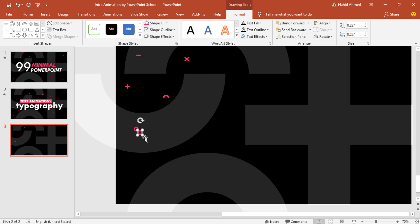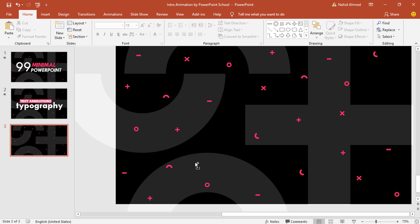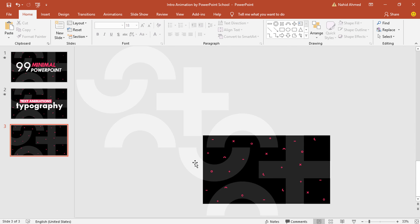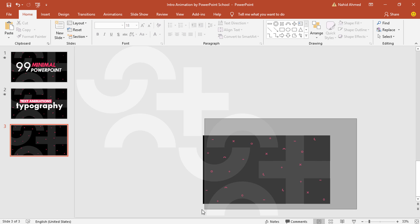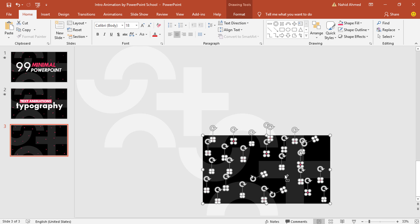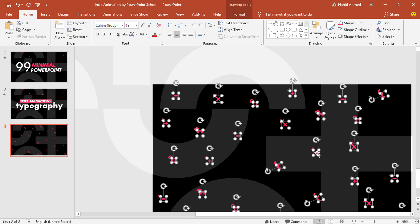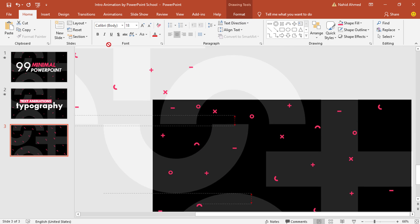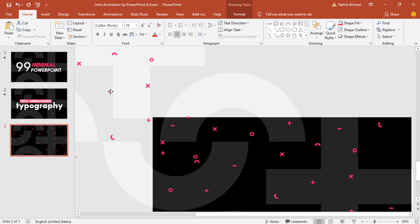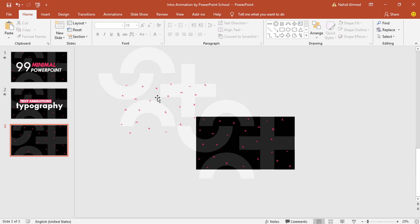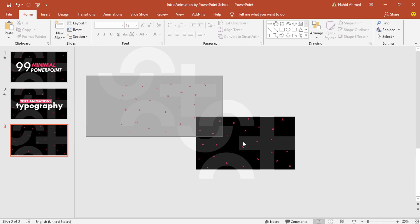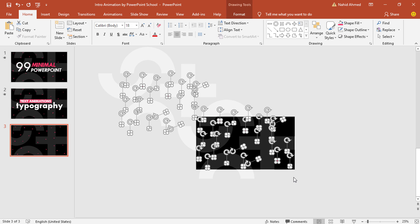After that, I'll just place all these shapes here and there by making a few duplicates — this is just to decorate our slide. Now select only these tiny shapes, and remember you need not to select the background rectangle. Press Ctrl+D to duplicate and bring them outside of our slide. If you see any shapes are overlapping, you can just select and delete them. Then select all these tiny shapes and press Ctrl+G to group them together.